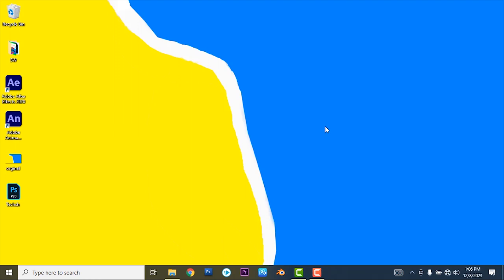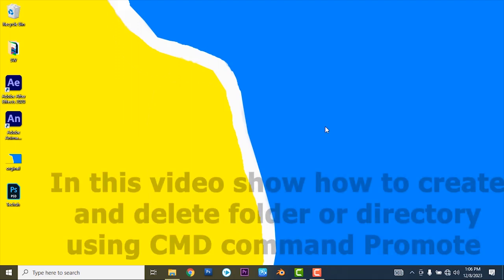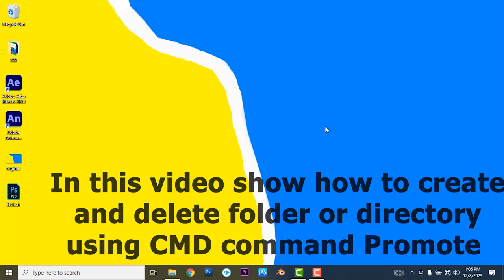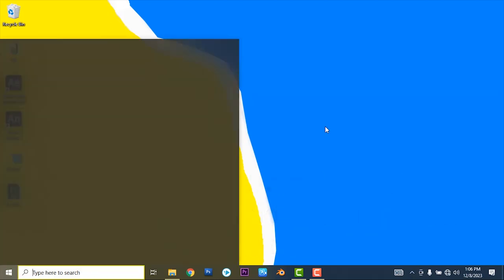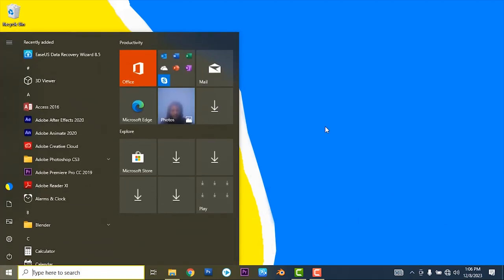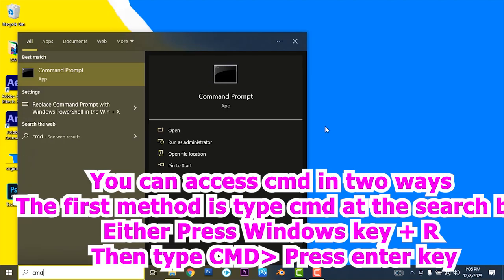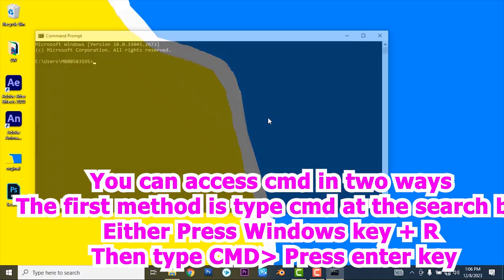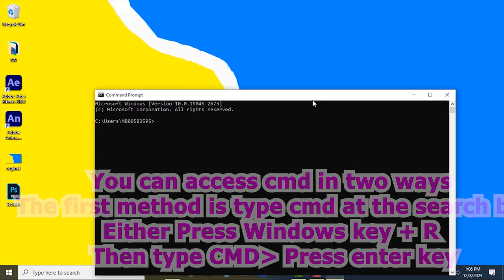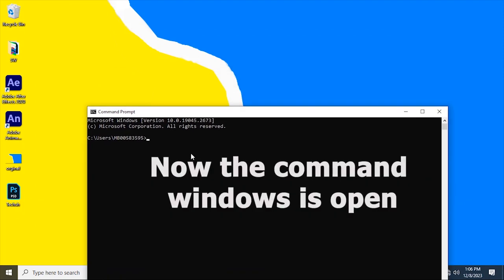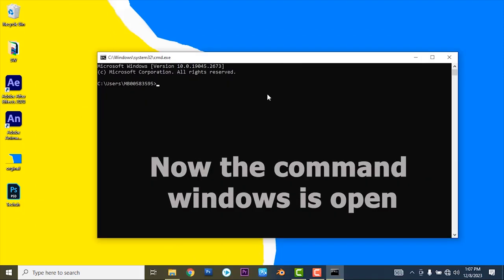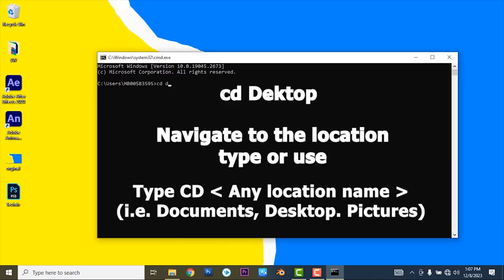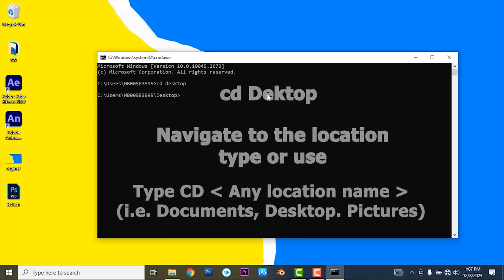Welcome back to another tutorial video. In this video I want to show how to create and delete a folder using CMD command. First, go to start menu and type CMD, then click on command prompt.